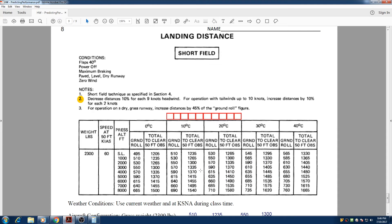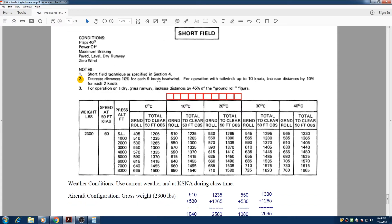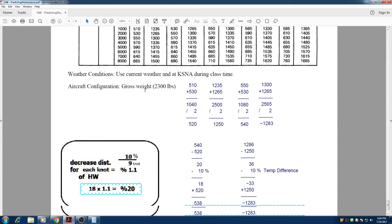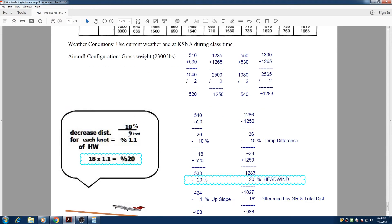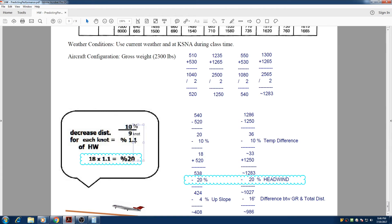Also, we need to consider note number 2 that says decrease distance 10% for each 9 knots of headwind. So what does that sentence mean? It means that if 9 knots of headwind is 10%, so each knot of headwind is going to be only 1.1%. How do we get that? If we simply divide 10 by 9, it's going to be 1.1. So if we have 18 knots of headwind,